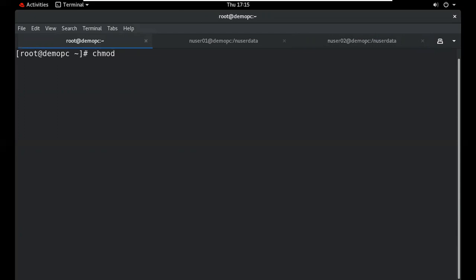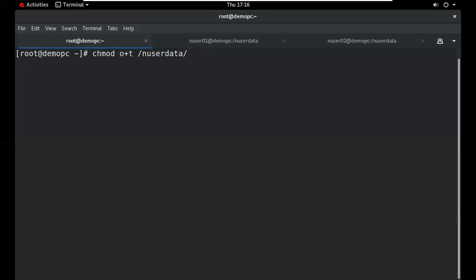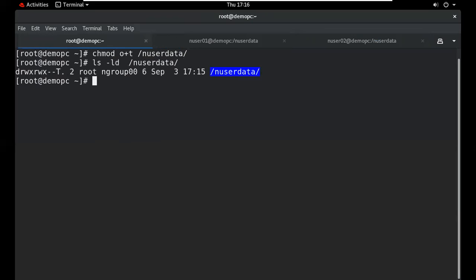To apply sticky bit, use chmod command: chmod o+t directory_name. The 't' symbol is used for sticky bit and it is applied only on 'other'. After applying, verify the sticky bit is applied. In the listing, the color will be blue and a 't' will appear at the end of the permissions.